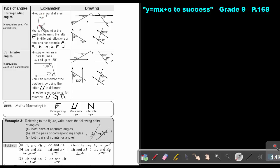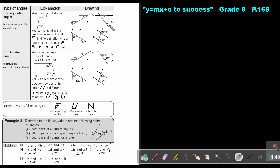That's that inside and that inside — so it's underneath the line, underneath the line. You can remember the position by using the letter F in different reflections or rotations. Do you see the F? Then this will be corresponding. There is the F again, and this will be corresponding.